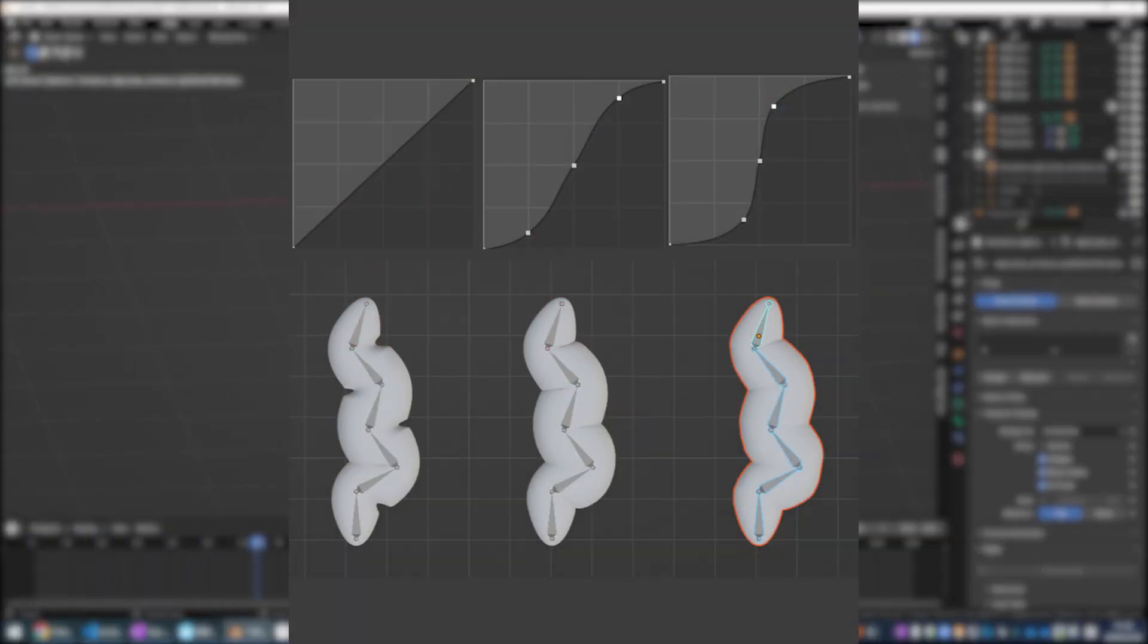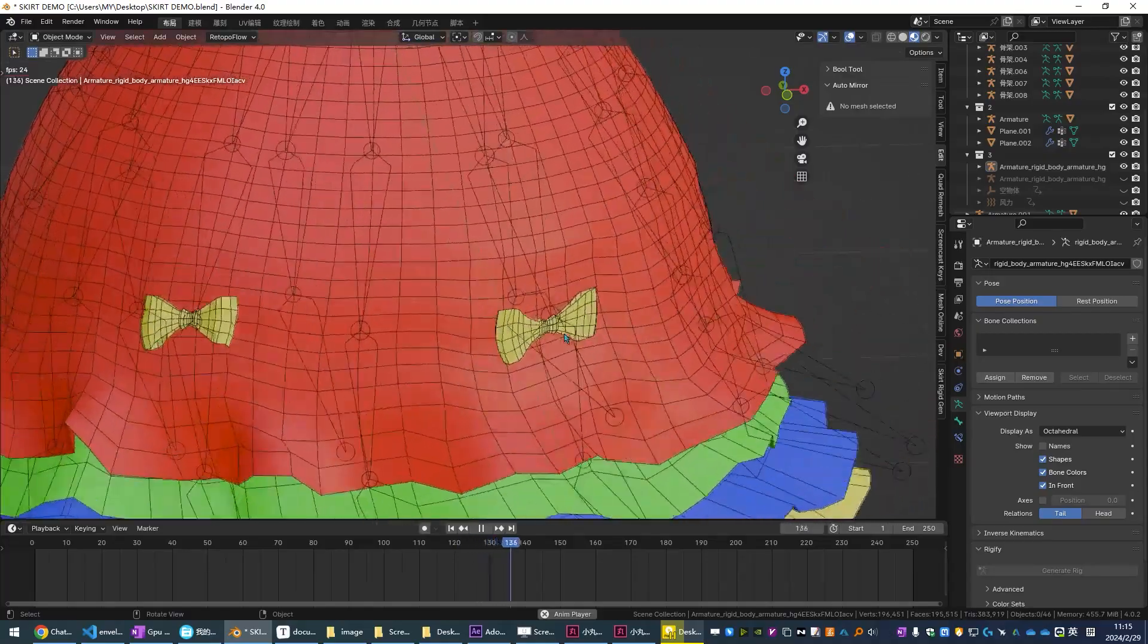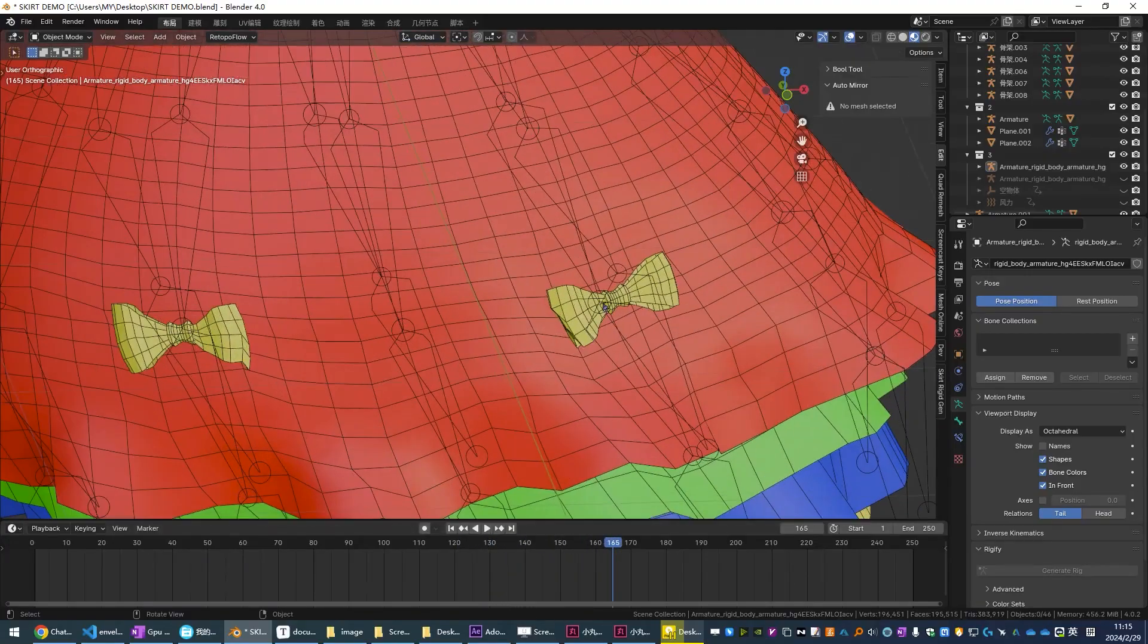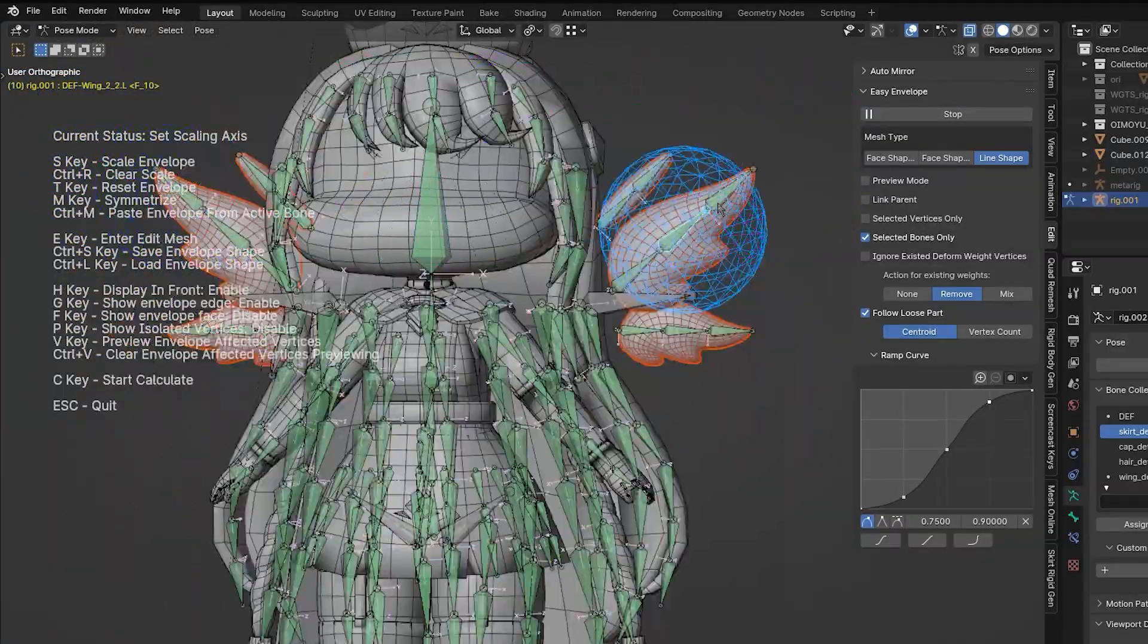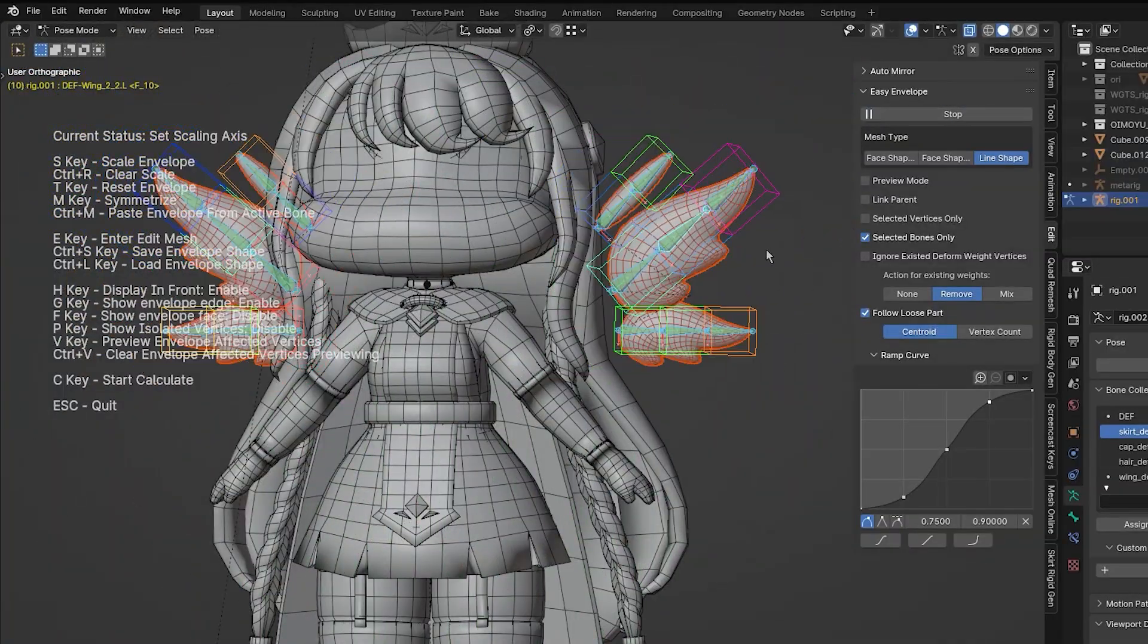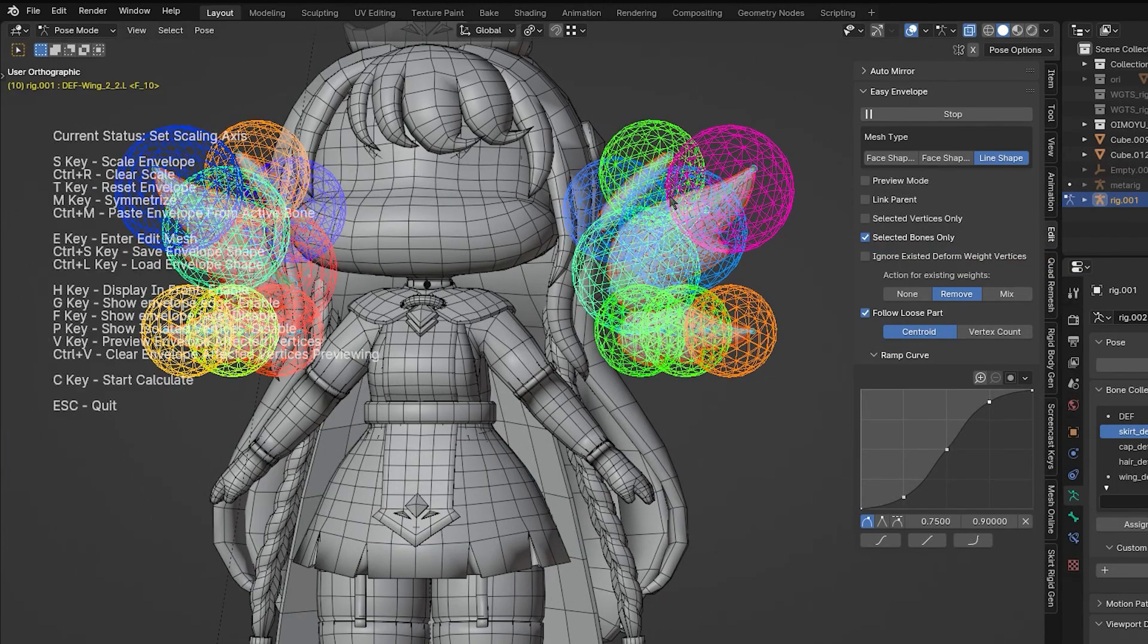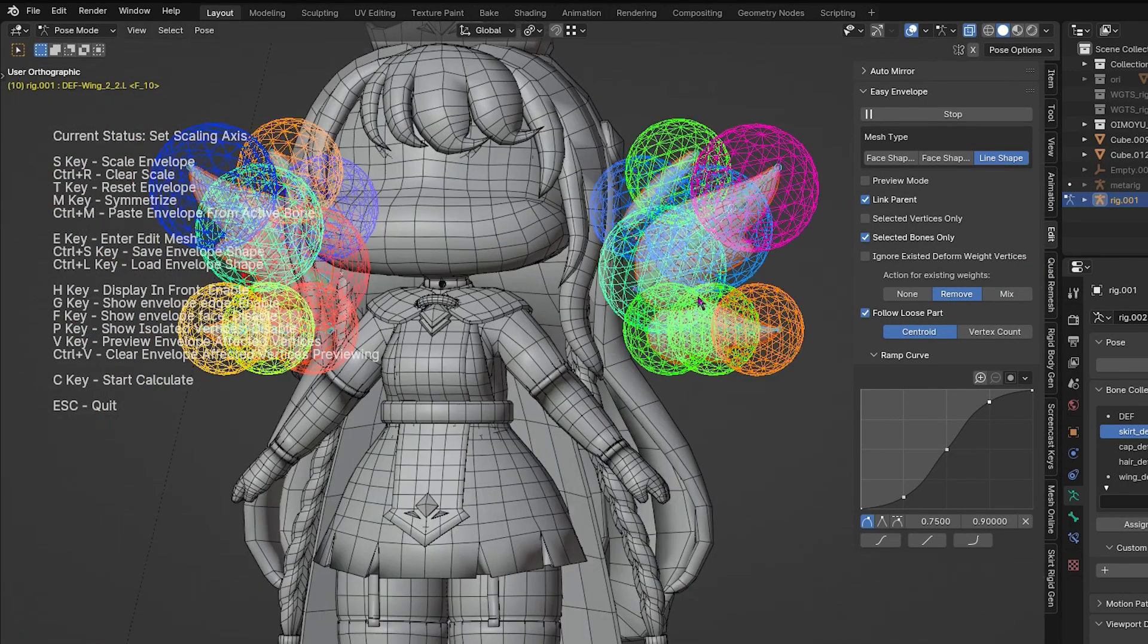For instance, you can fine-tune weight distribution with gradient curve adjustments, which I think can help with smooth transitions between bones. Also it offers different algorithms that are available for different mesh types, which can provide you with good results for different scenarios and use cases.